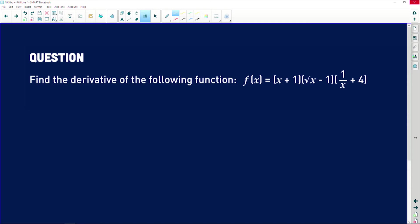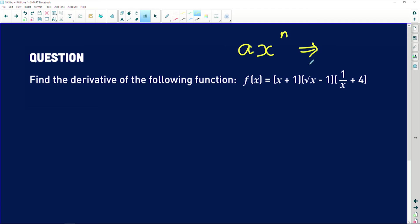One thing to keep in mind: to find the derivative using the power rule, you cannot have terms like a square root of x, or functions multiplied together the way they are now. According to the power rule, we need all our terms in the form: coefficient times x to the power of some exponent. When we differentiate, the exponent multiplies the coefficient, giving n·a·x to the power of n minus one.